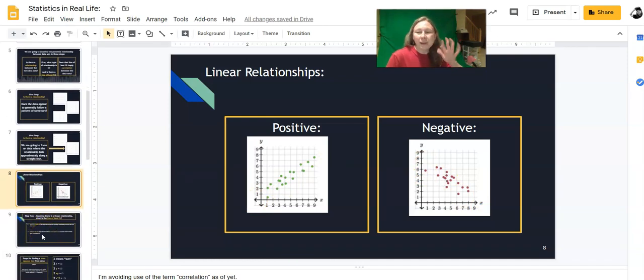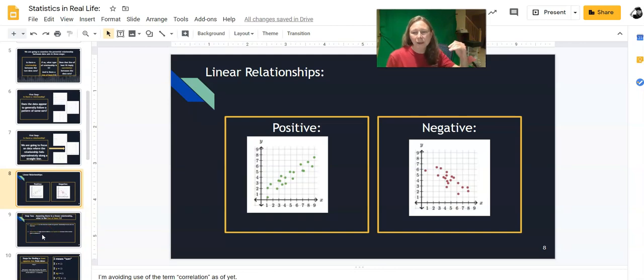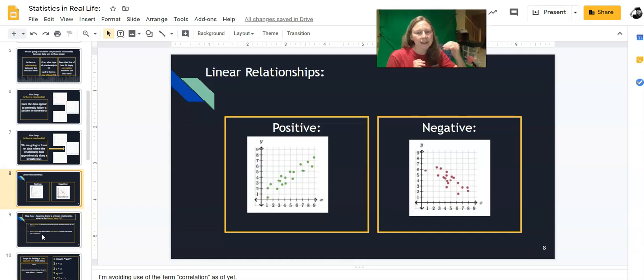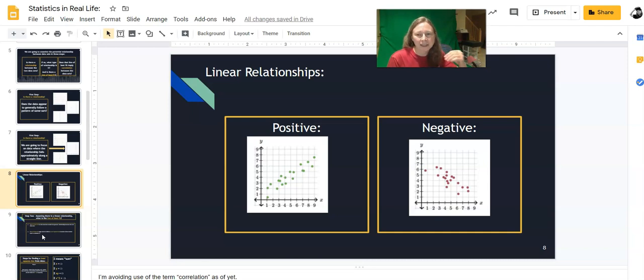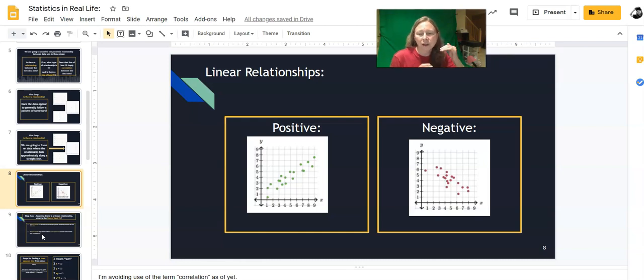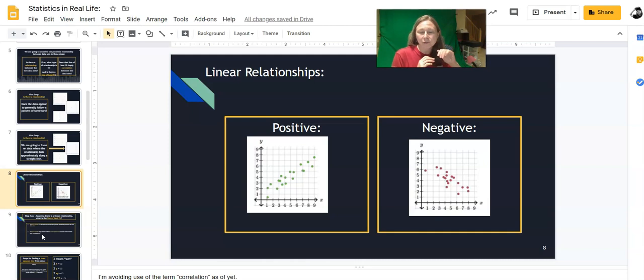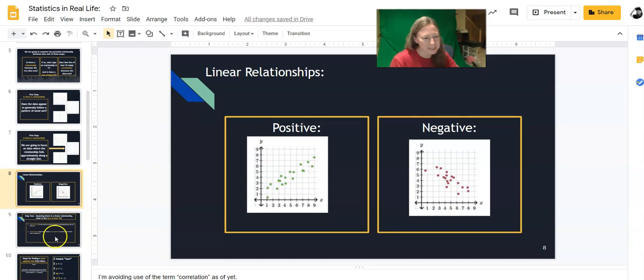One thing that statisticians will do is they'll make a line of best fit that goes through the data as best as possible while minimizing the distance that those points are off the line. And then they do some math on that line of best fit to find out how closely that data matches a linear trend. And that number that shows you how closely that data matches a linear trend is called R squared. R squared is a really useful statistical value just to show you how tightly the correlation matches.